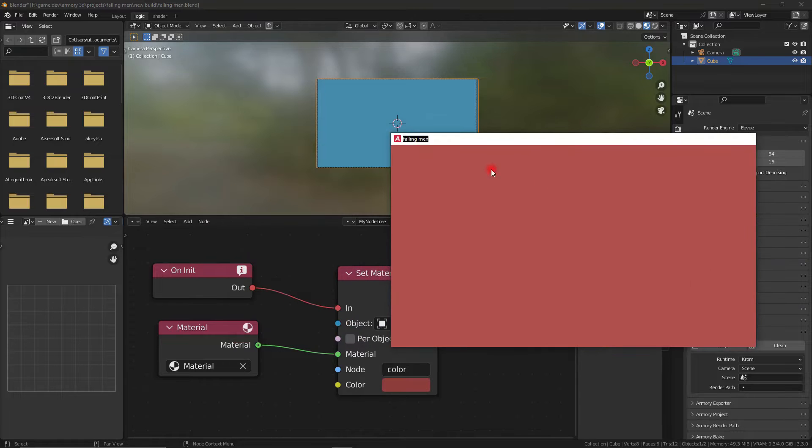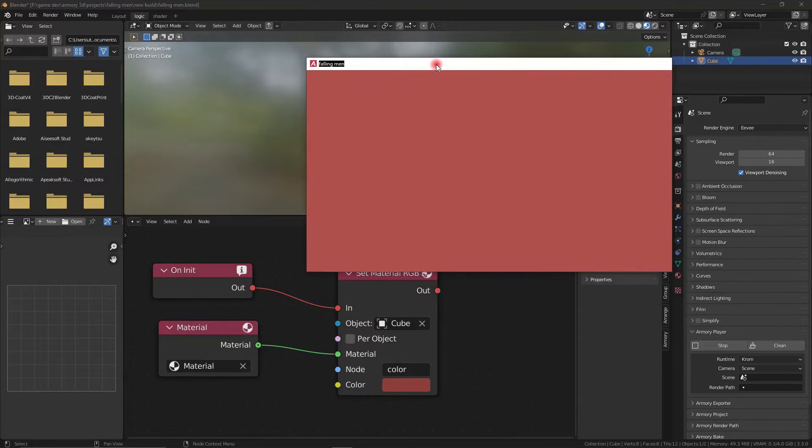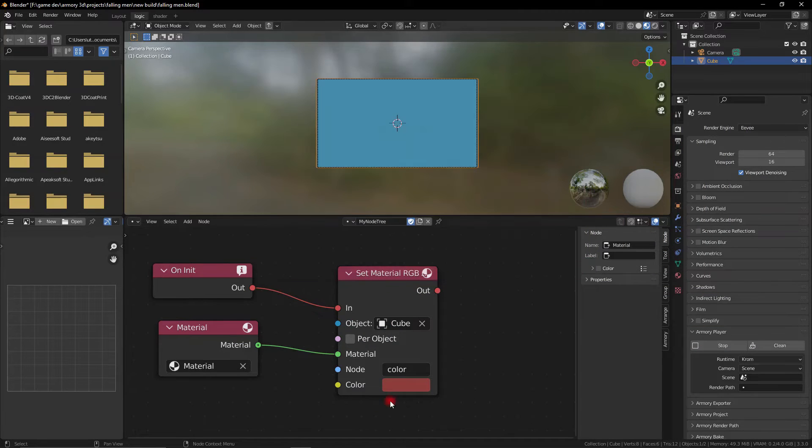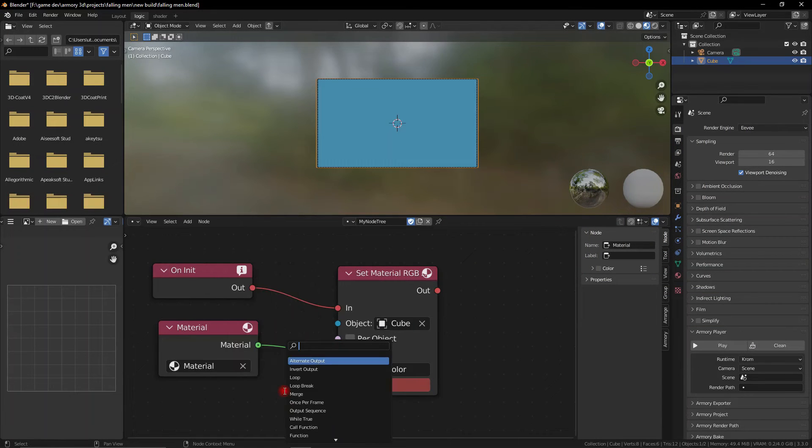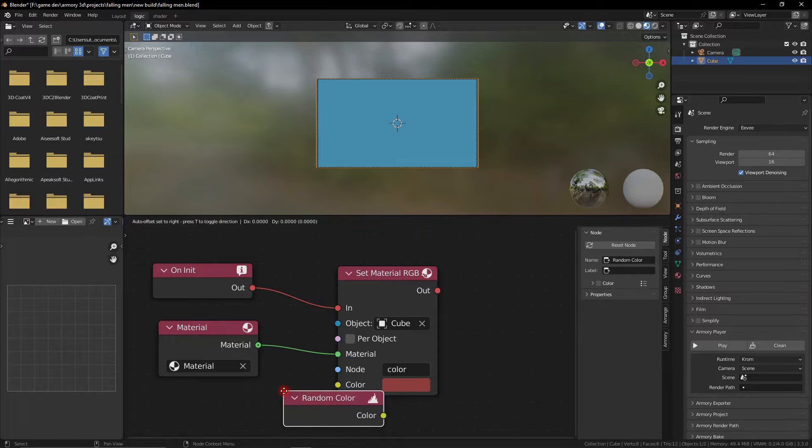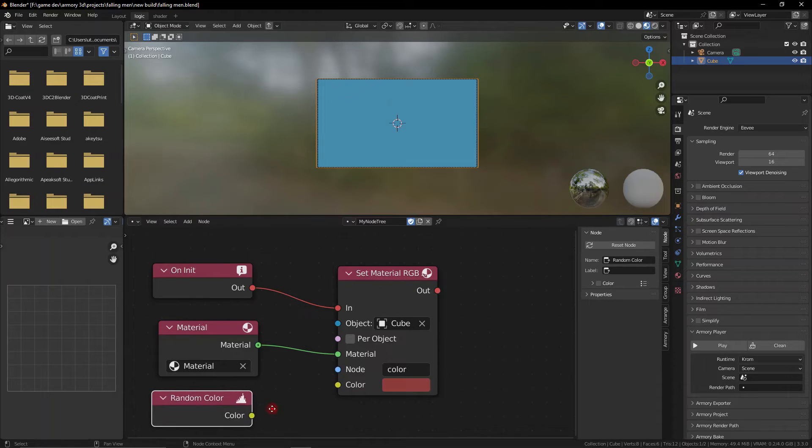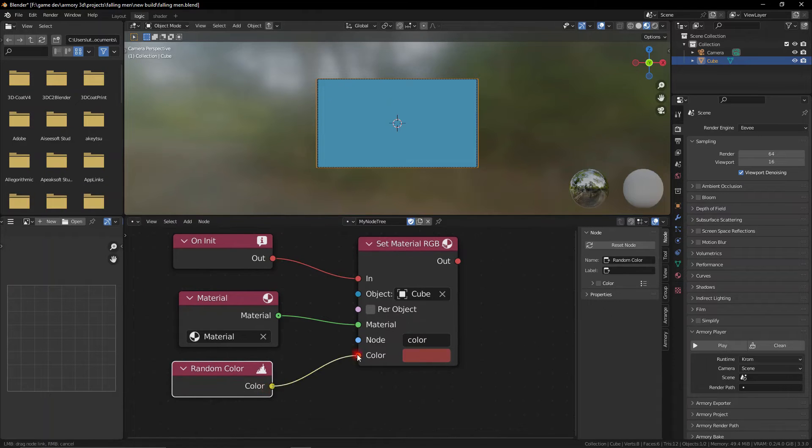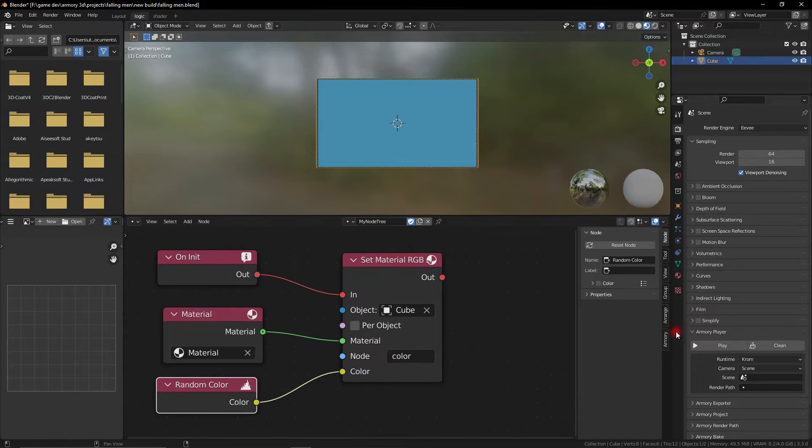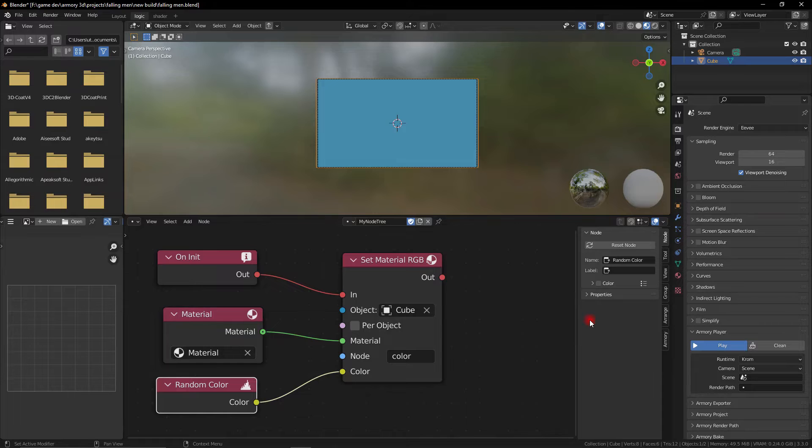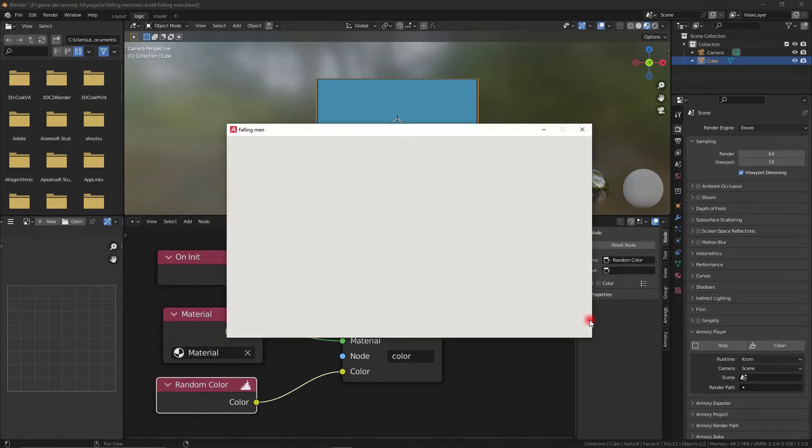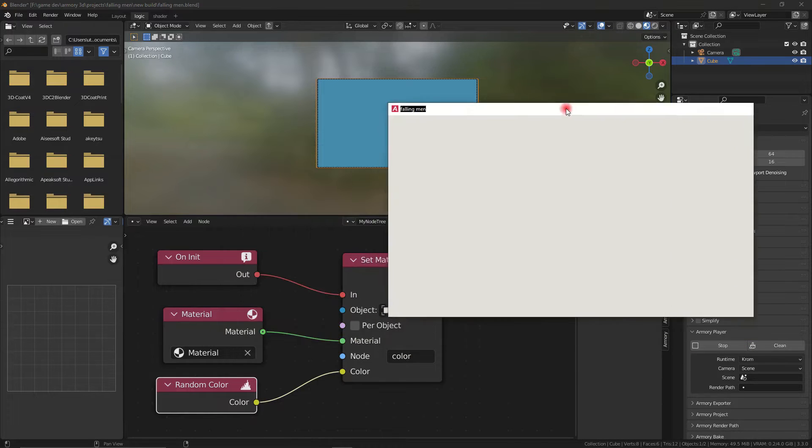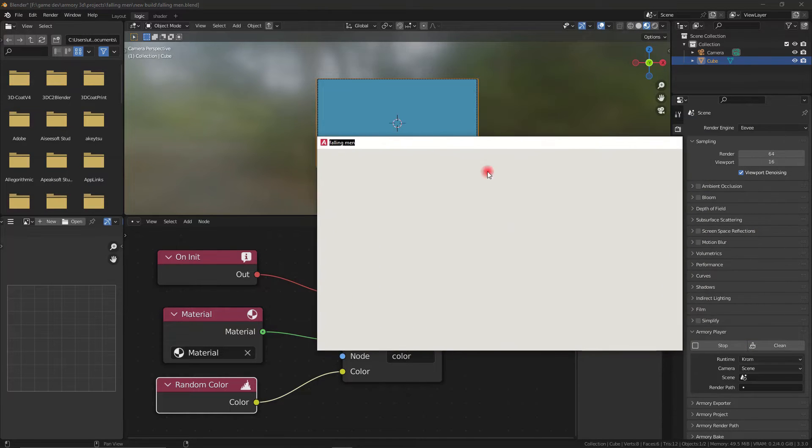Now what we can do is we can actually make this random at runtime, so we can grab a random color node, plug that into the color socket and now every time at runtime, as soon as the game starts, it's going to change the color to something completely random. As you can see we have a white looking color going on here,